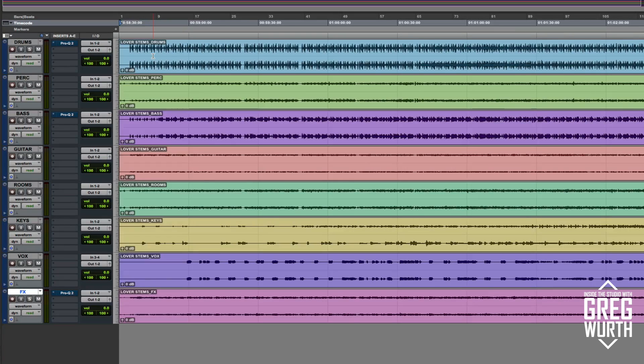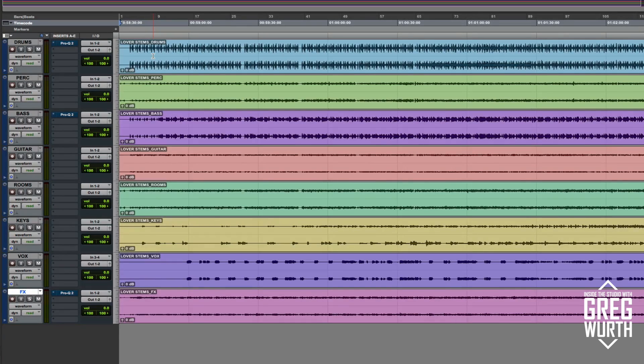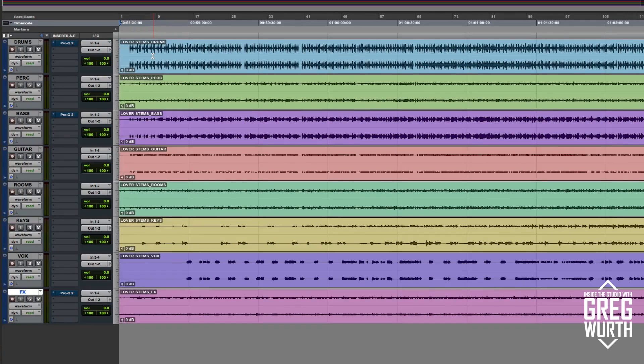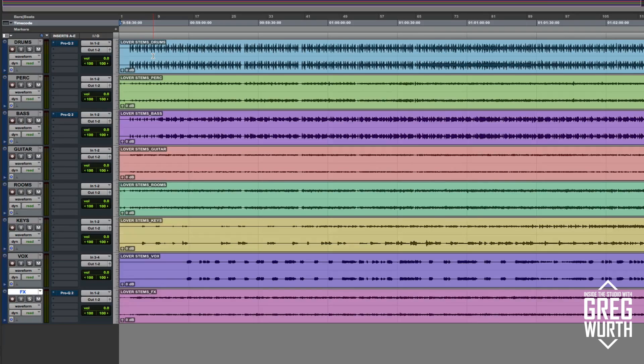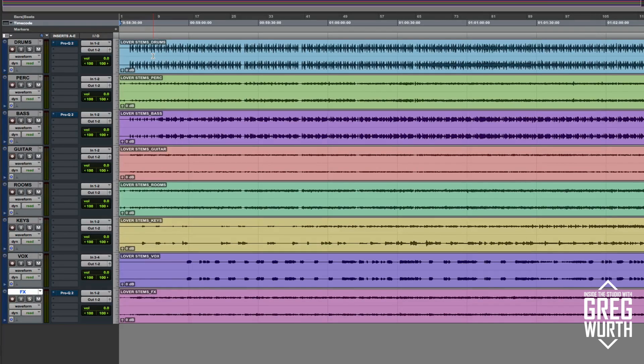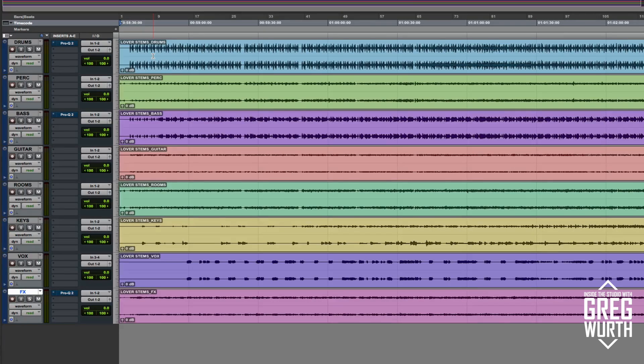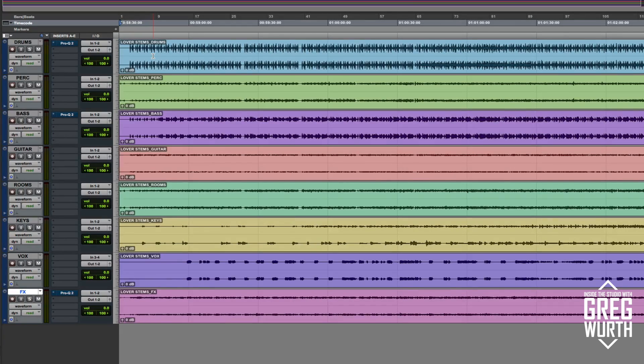And in this example I figured it would be great because I have a batch of stems from a track called Lover, which is by Boom Boom Boom, a record I mixed a few years back, and I had the stems that I printed. So I thought it would be cool just to give some examples. So just to start, I'll play the track and let you familiarize yourself with the song.